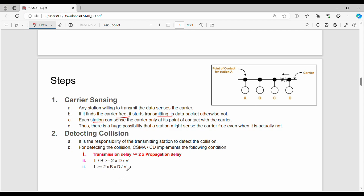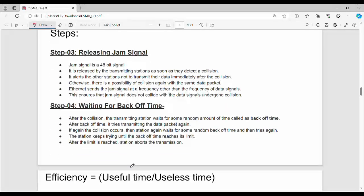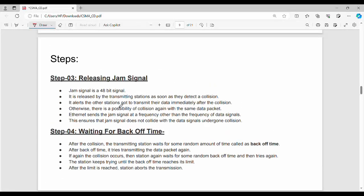Step number three: jam signal release. One station detects a collision and releases a jam signal of 48 bits. It is released by the transmitting station as soon as they detect a collision — that is collision detected, then the jam signal is sent.